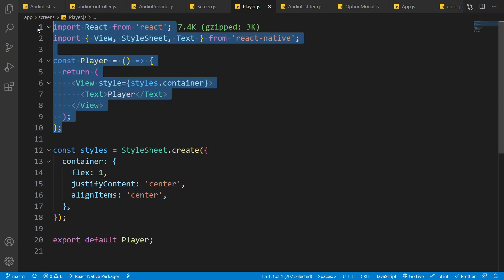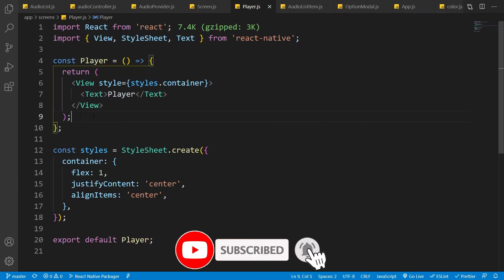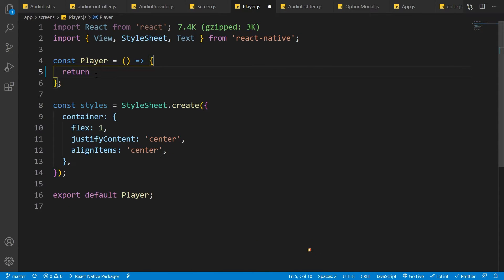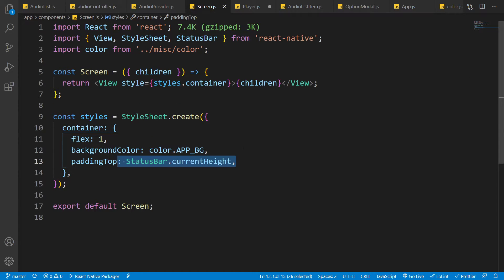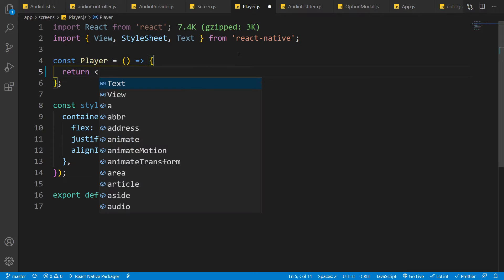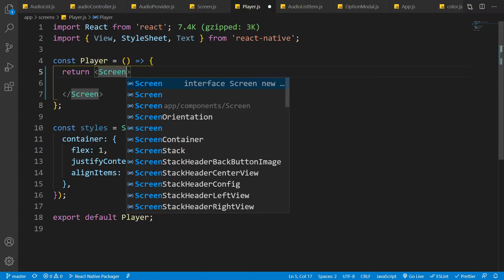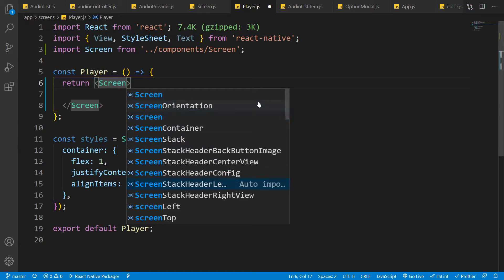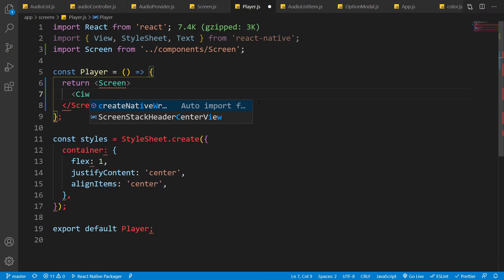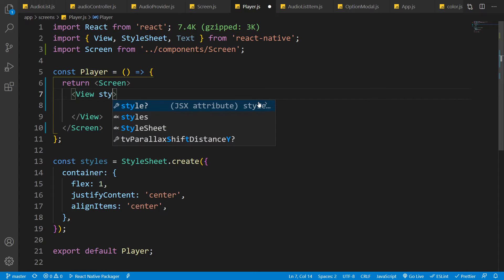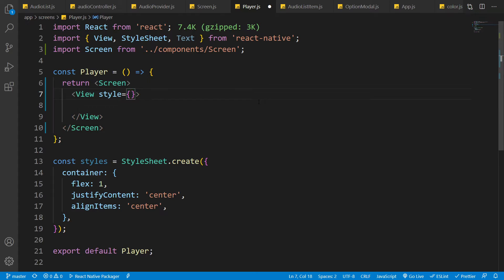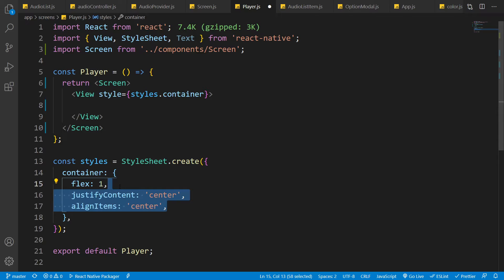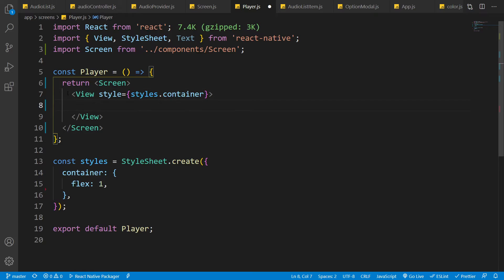I'm already inside the player file, which you can find inside the screens folder. Let's remove everything from the return statement and render everything inside the Screen component that we made in previous videos. We need to import it from our components folder. Now, inside this screen, let's render a View component — this will be the actual container for all player-related components. From the style, let's remove align items and justify content and just add flex of one.